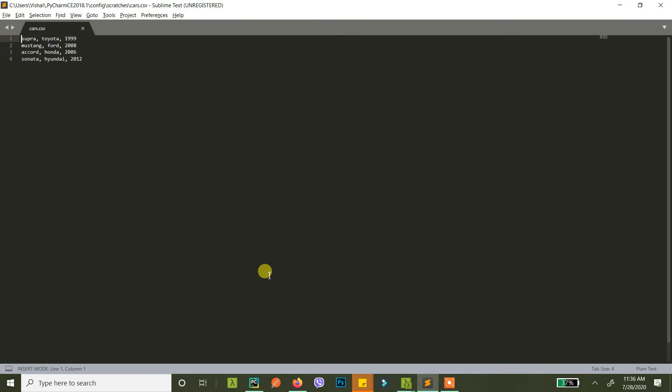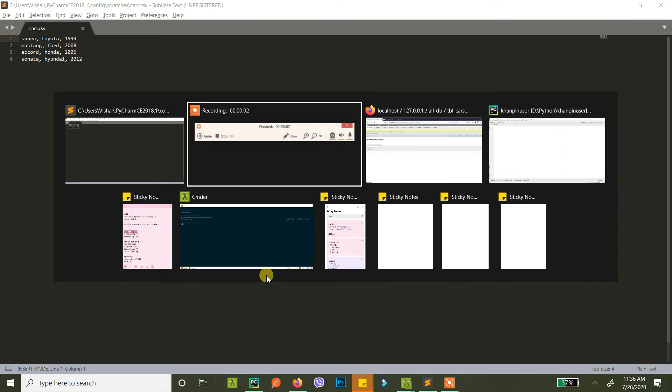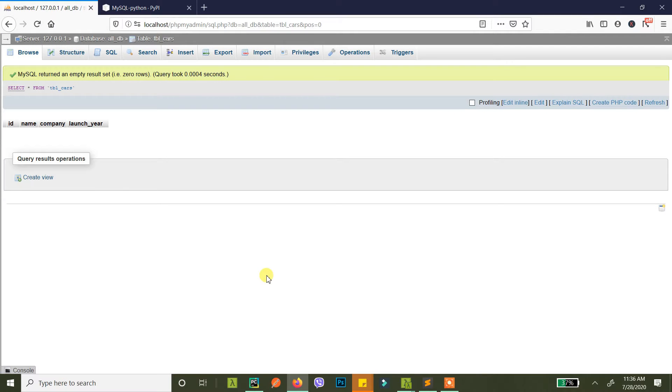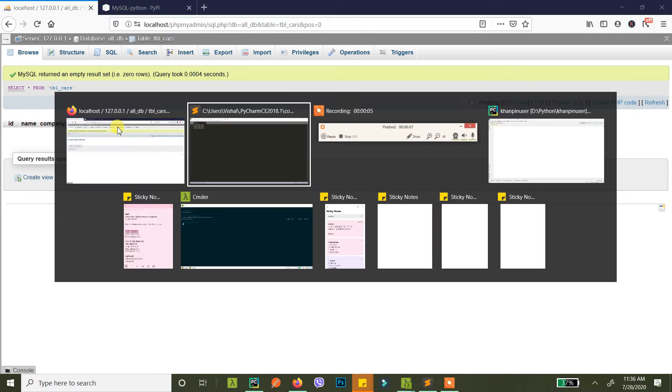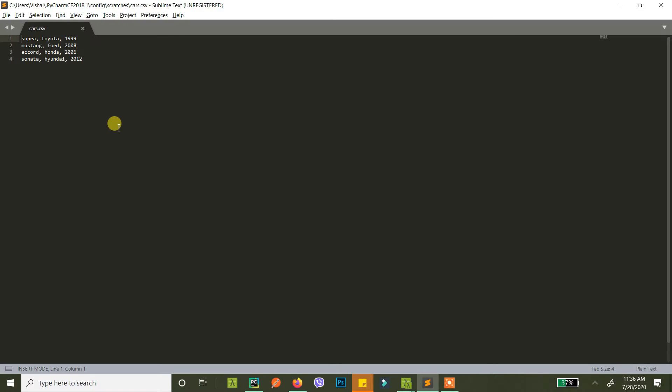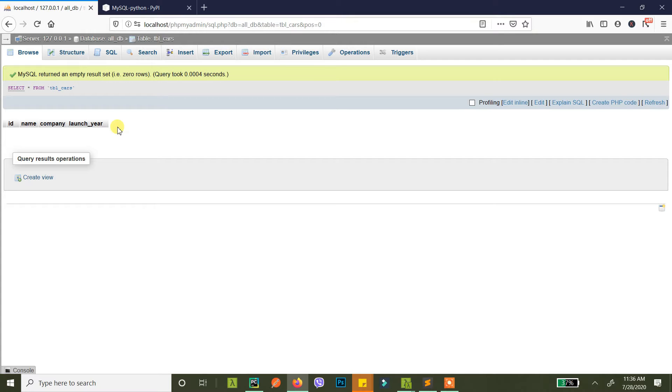This is our sample CSV and this is our database. We will be inserting from this to this using our Python code.